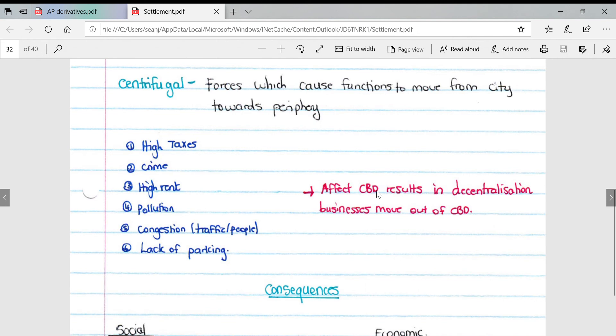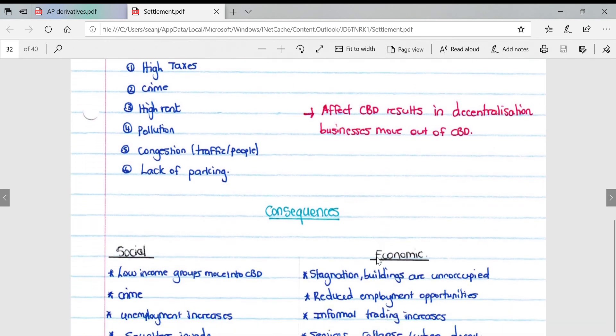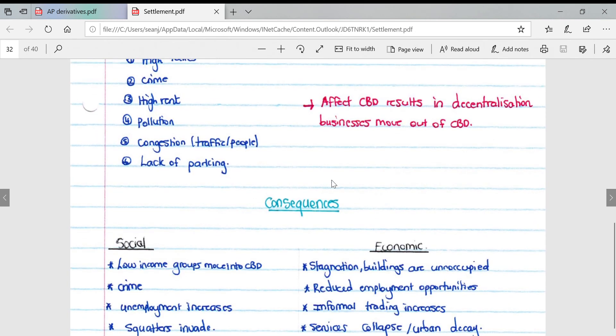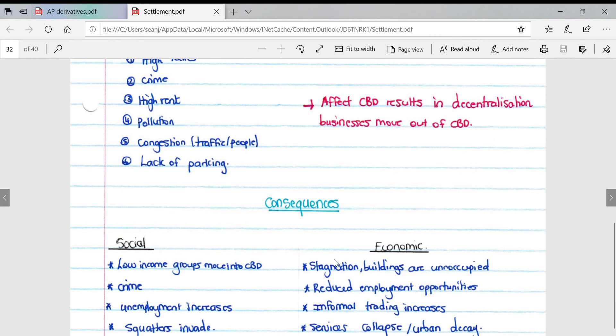This affects the CBD and results in decentralization. Businesses move out of the CBD. Social impacts for urban areas: low income groups move into the CBD, increase in crime, unemployment increases, and squatters invade the CBD. From an economic perspective: stagnation occurs, buildings are unoccupied, reduced employment opportunities, informal trading increases, services collapse, and there is urban decay.